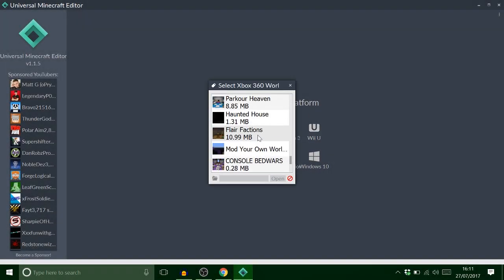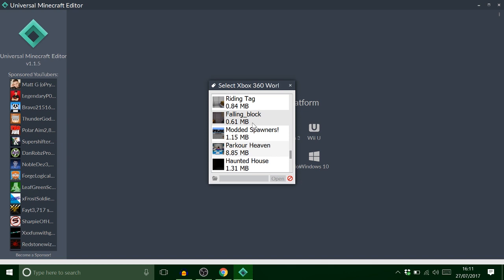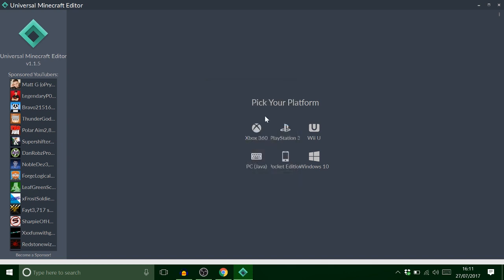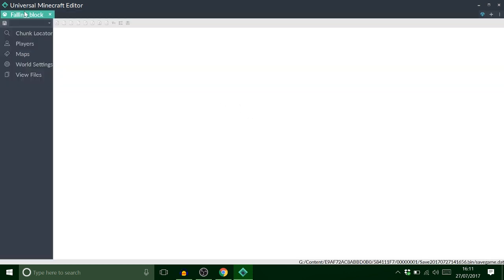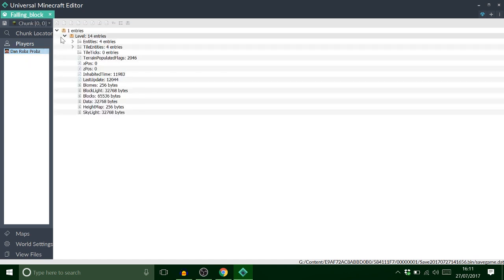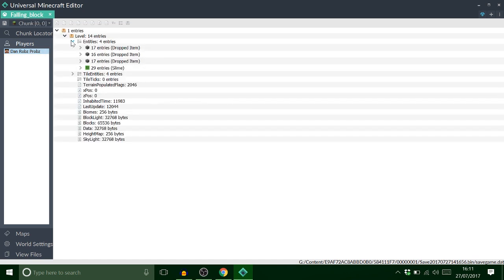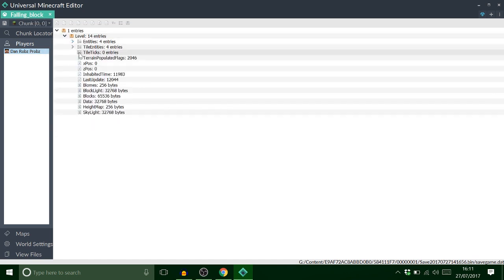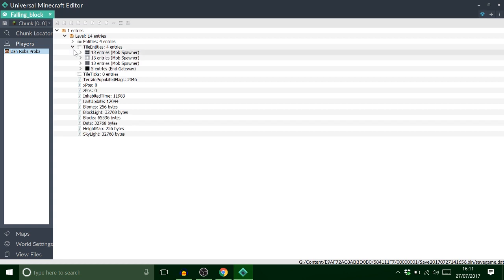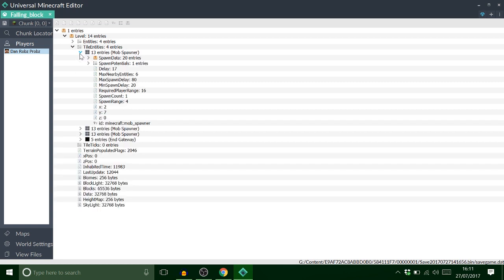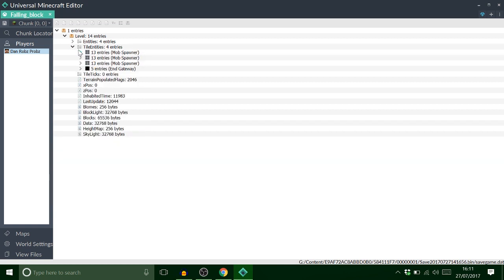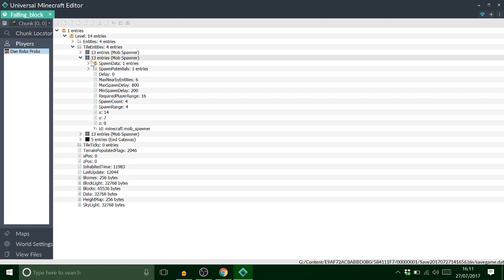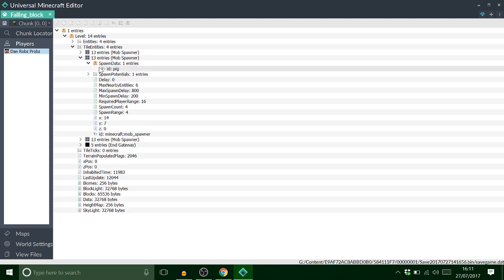Right. So we've loaded up Universal Minecraft editor. And I'm just going to find my falling block save. Okay. Now what I want to do is go to my player, go to chunk. And okay it's not there. Let's have a look at these mob spawners, make sure these are the right ones. And that's no. Should be a piggy. Oh there we go. Pig. Yep.